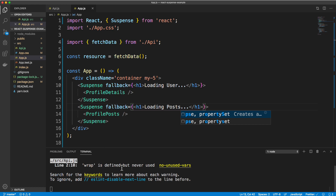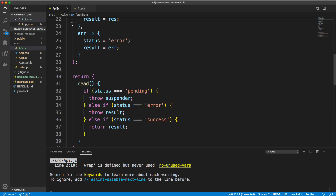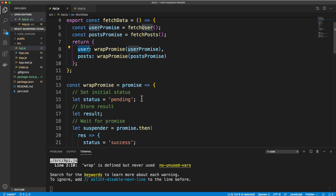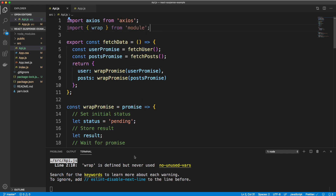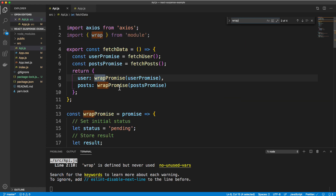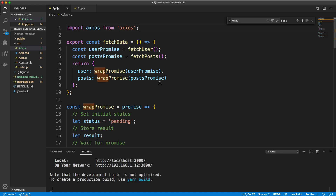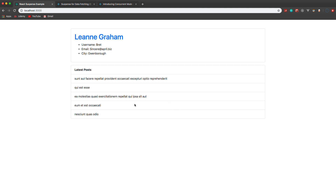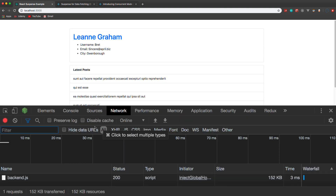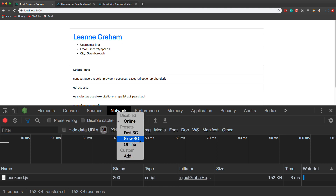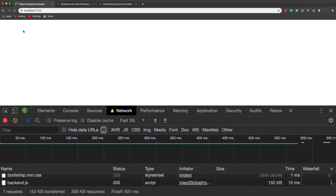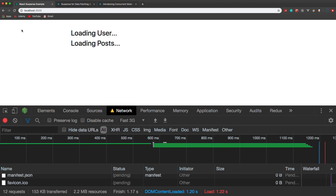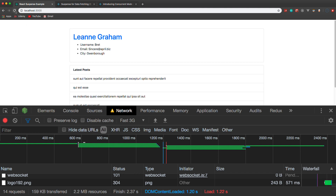Let's save that and check it out. We have the data fetched — the user and the posts are showing. Let's reload. To slow this down, we can go to the network tab and choose Slow 3G or Fast 3G and reload. There we go — no errors because the data isn't there yet and we don't need any 'if user equals null' or 'if posts equals null' conditionals. We just have a fallback if the data isn't there.